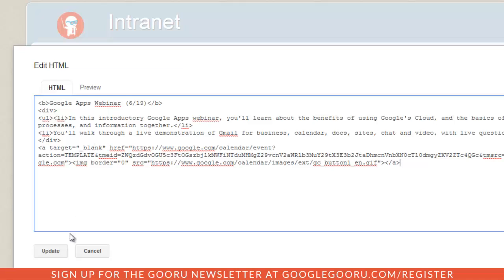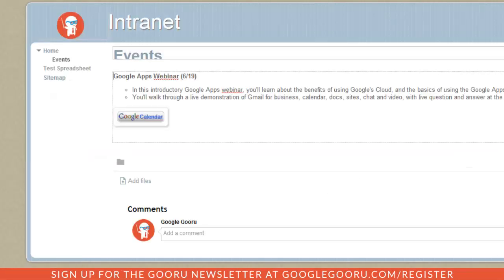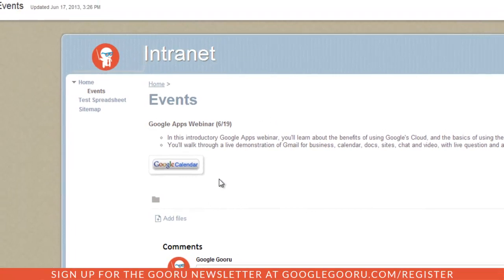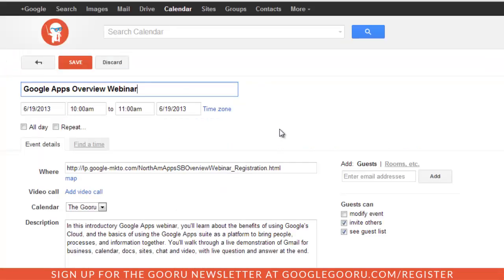Then I'll click update and save. You can see that this nice little button here is added to the event section, so when my employees visit the site, they can just click on this button and add it to their calendar.